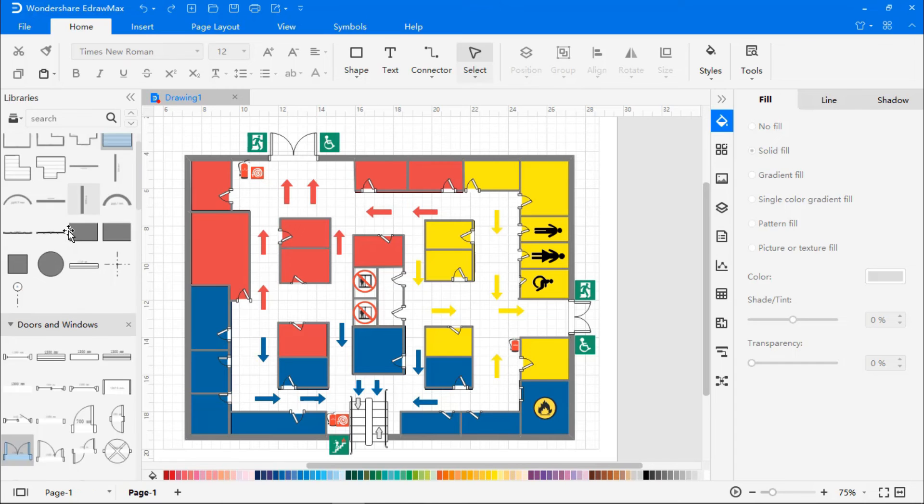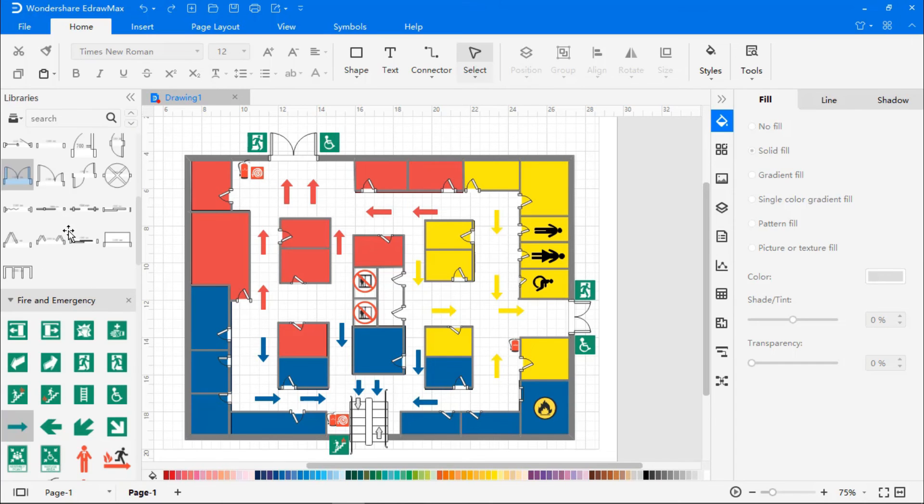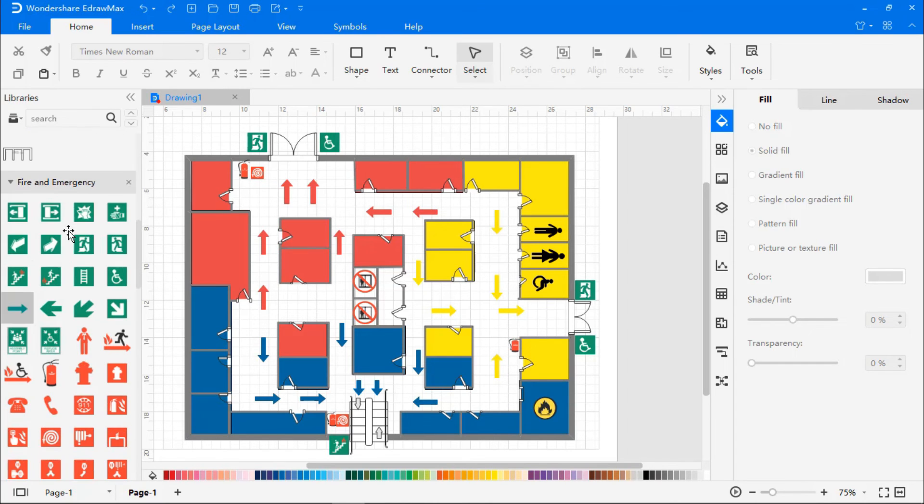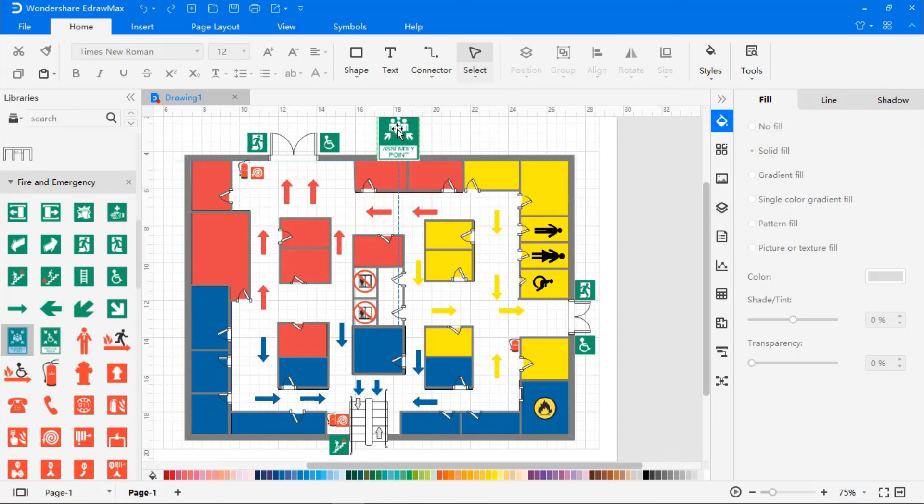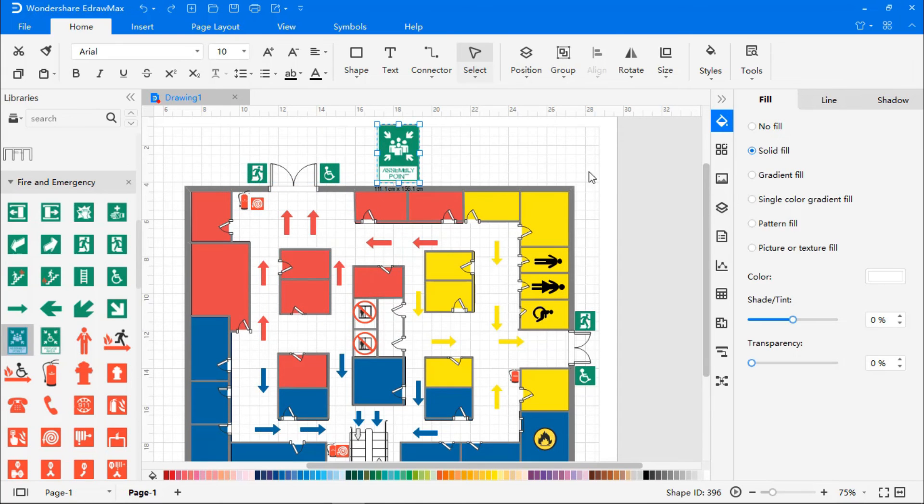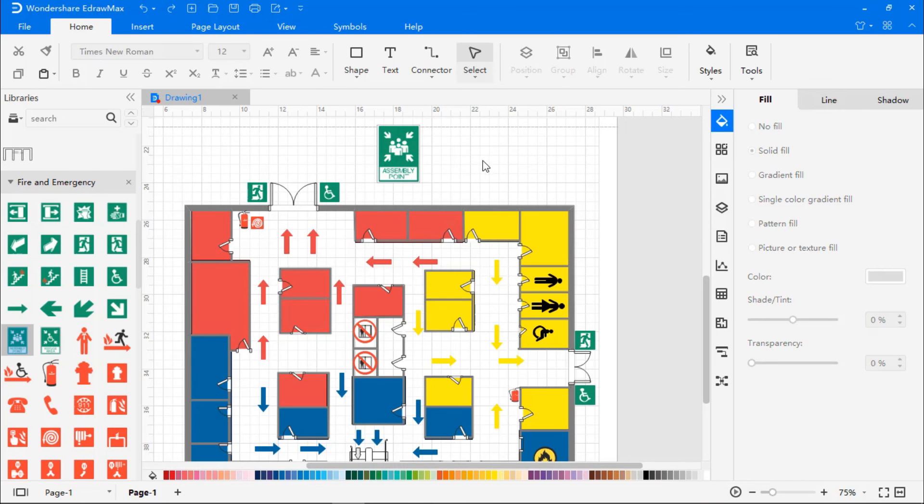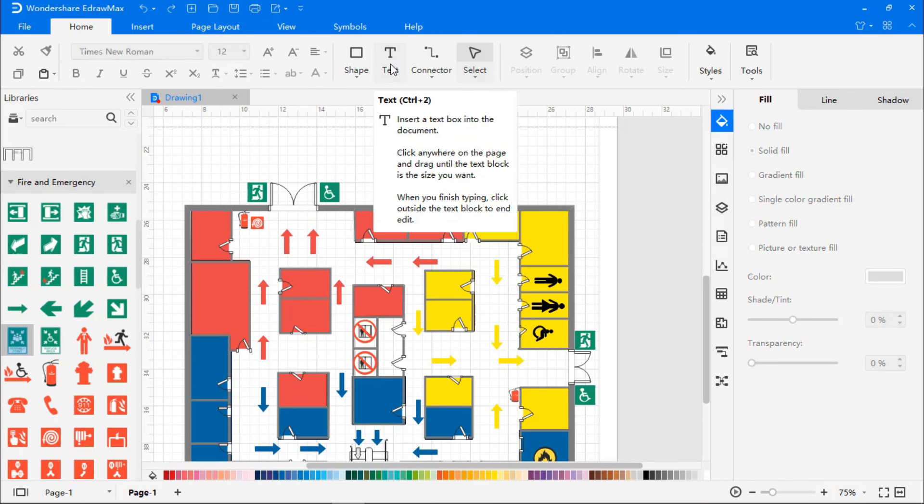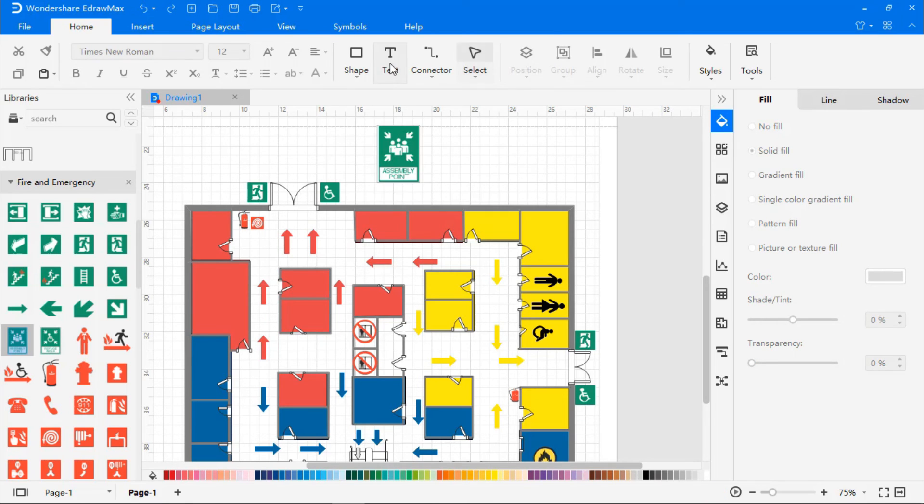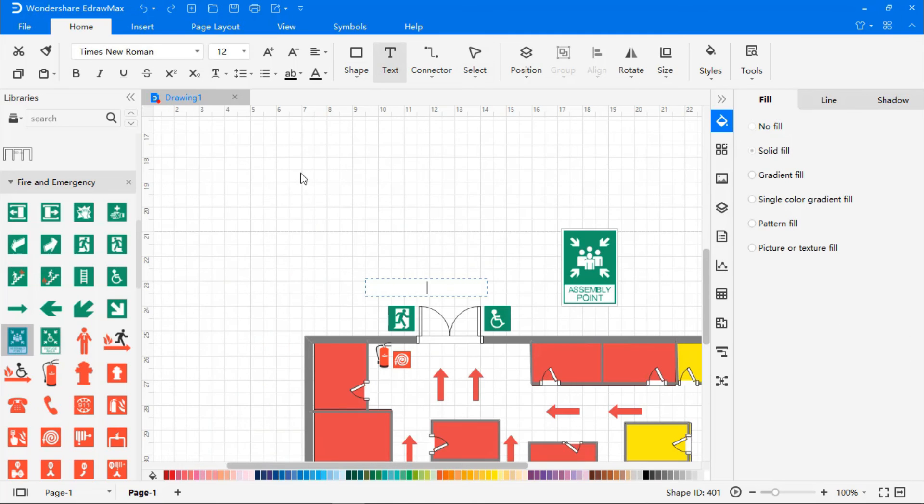Now let's add a safe assembly point which is important once we have evacuated the building. We can also add text indicating which of these are primary, secondary and tertiary exits and change to the required font.